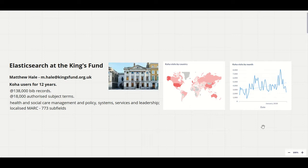A couple of charts taken from Metabase illustrate that while our core audience is in the UK we attract users from around the world. It's also clear from the number of Koha visits that our online engagement is trending upwards.